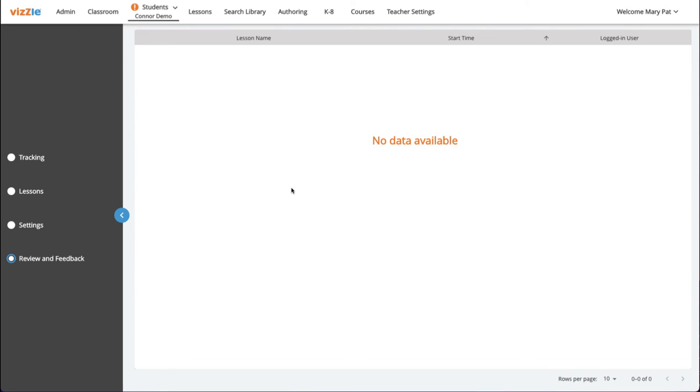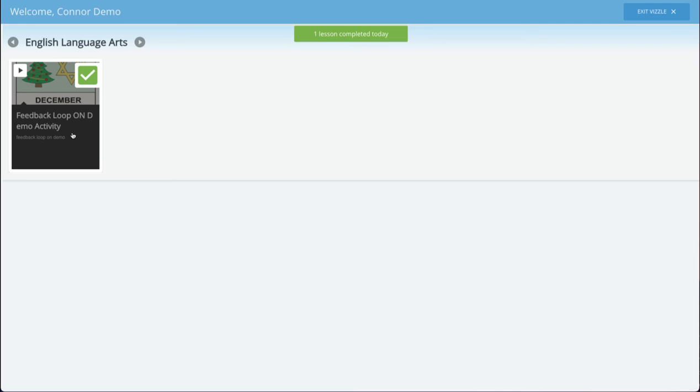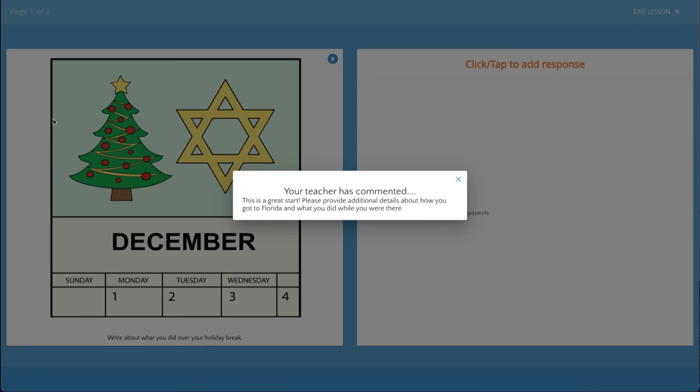To show the revision process for the student, I'll again log in as the student. Here you'll see the lesson is once again active for them and they just need to click to play the lesson. The student will only see the pages the teacher commented on for revision and then share those comments as you see here.